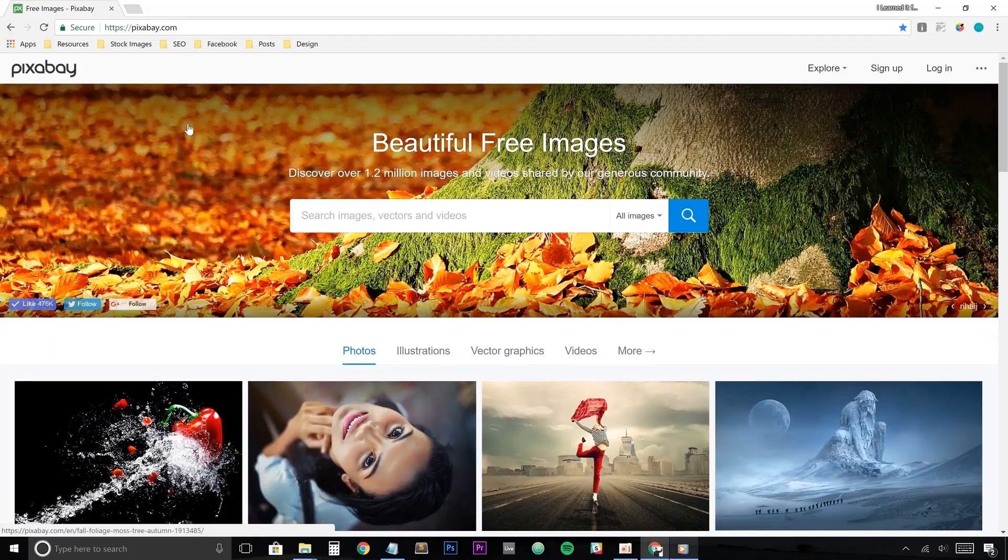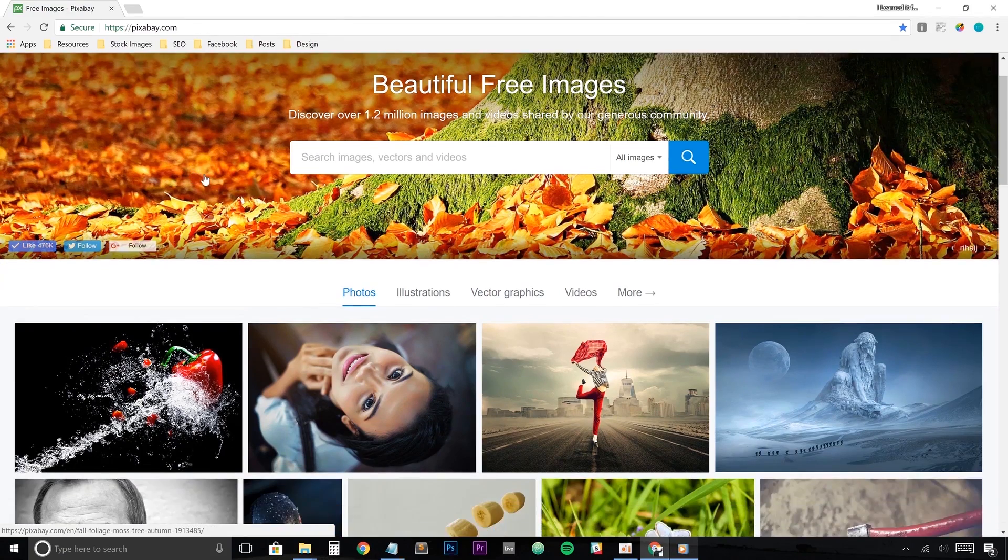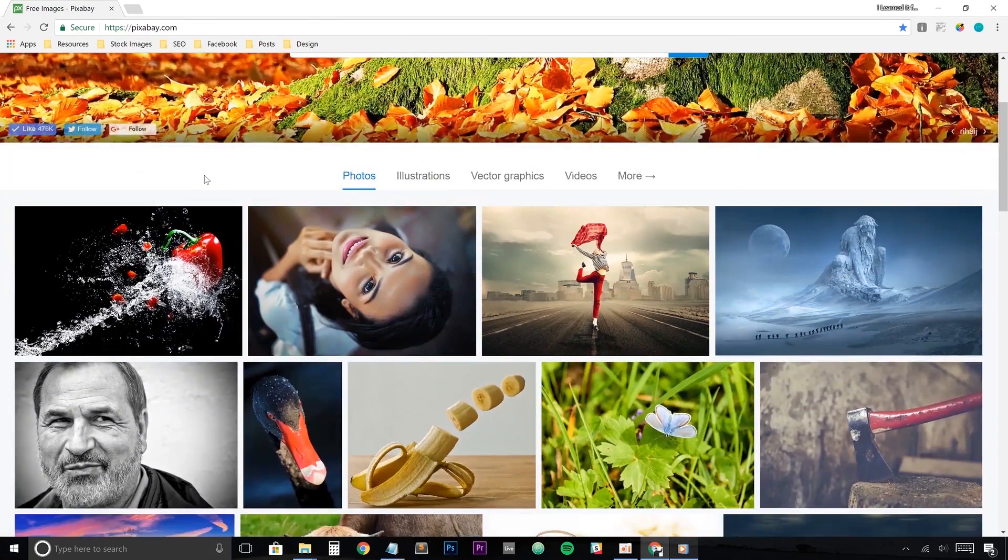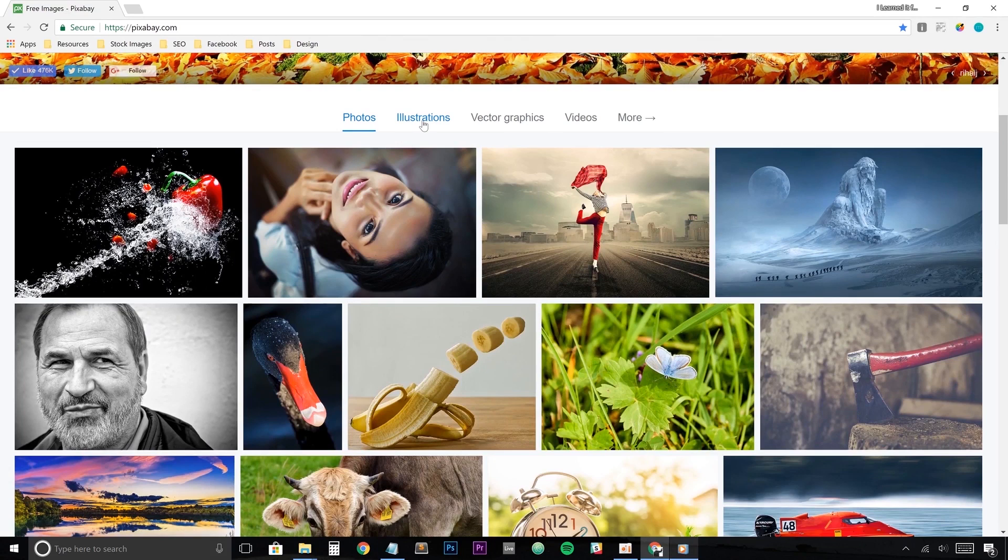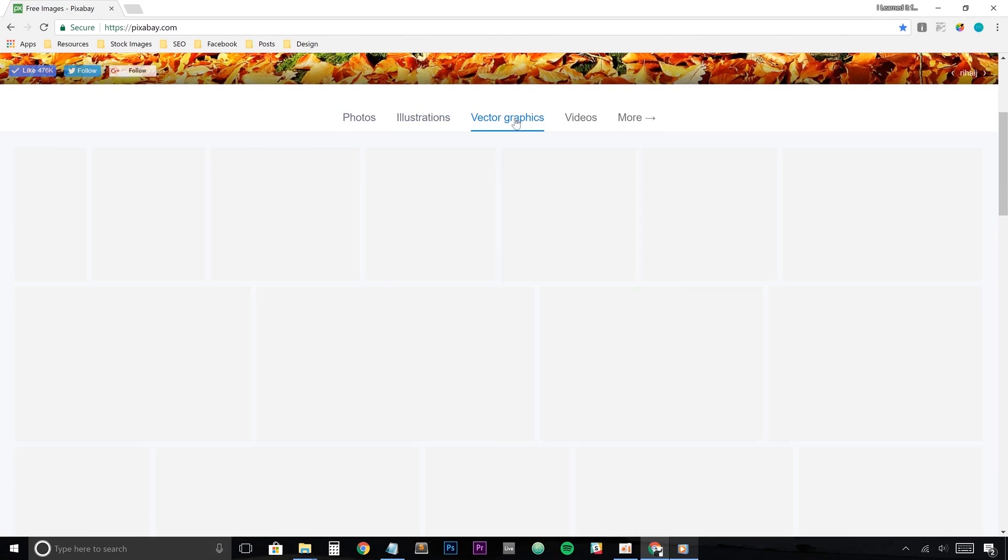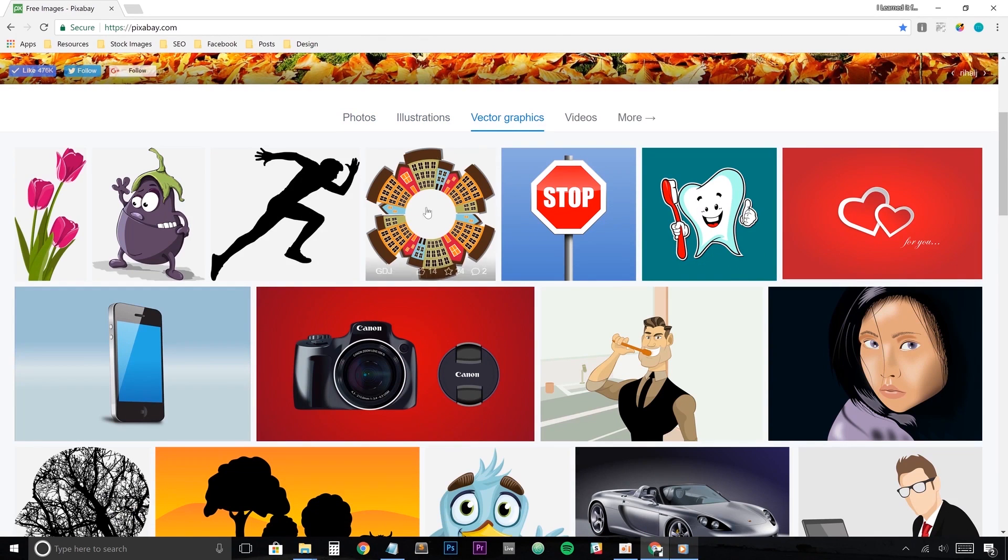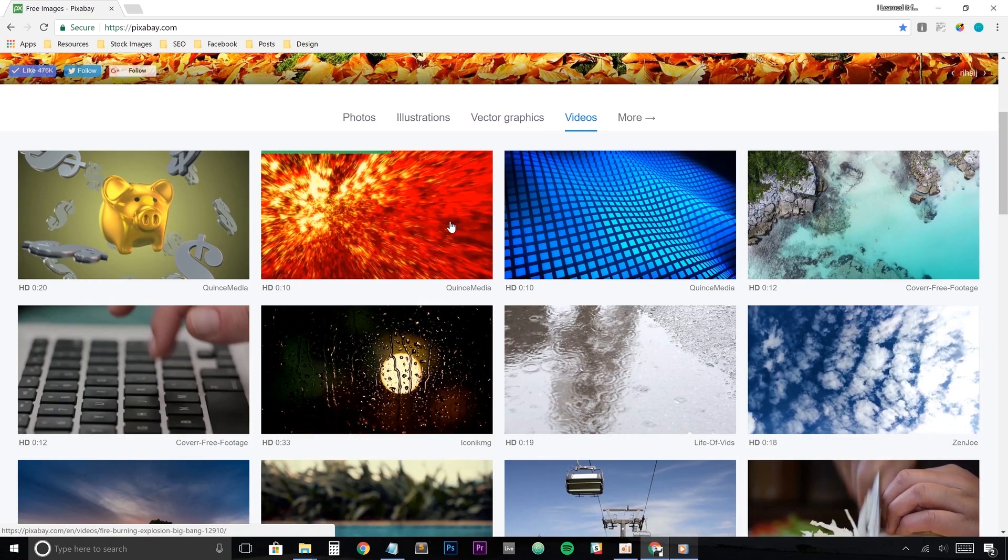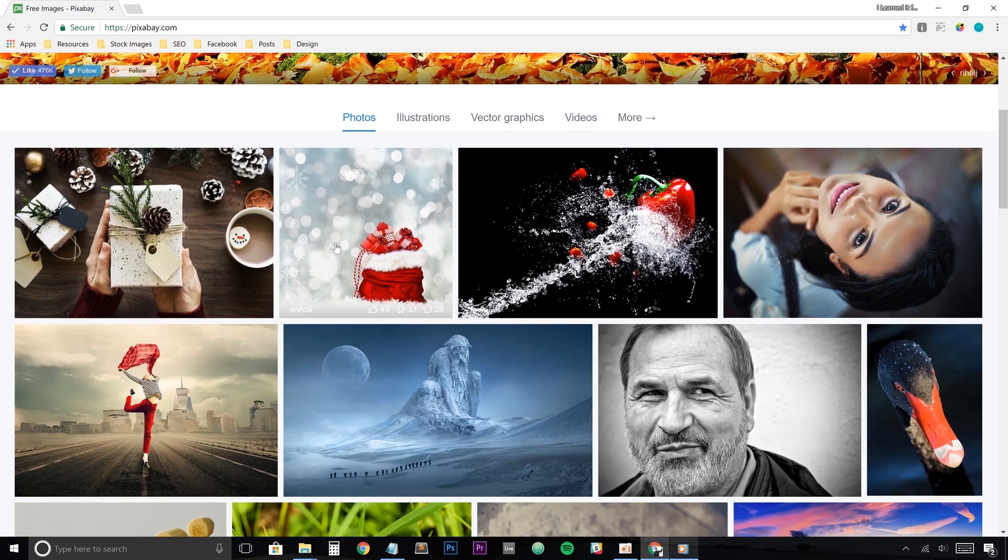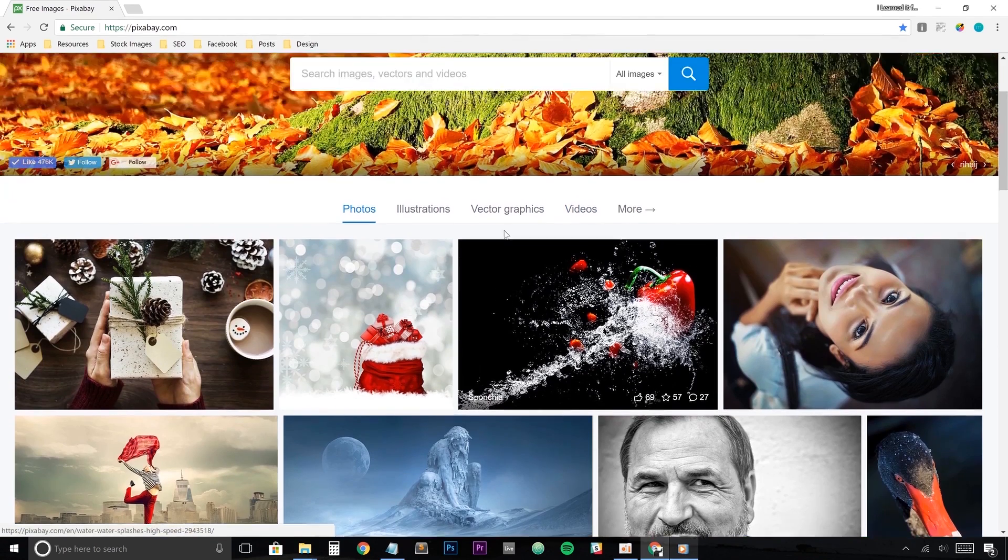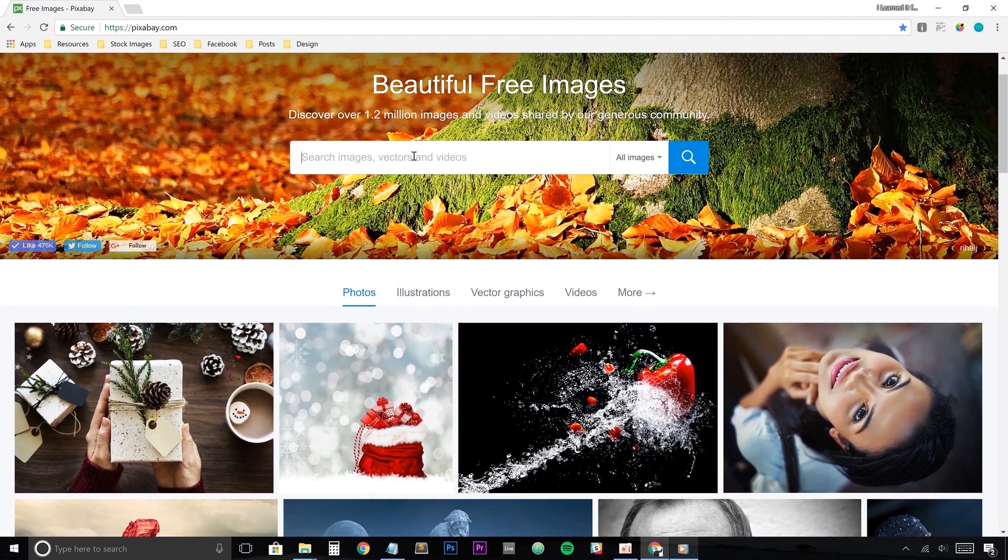All right, next on our list is Pixabay. Pixabay gives me the stokes because not only does it have free to use stock photos, illustrations, and vector graphics, but it also gives you free video to use as well. Same as Unsplash, you can scroll through the media on the front page of the site, but you can also search for anything that would tickle your fancy as well.